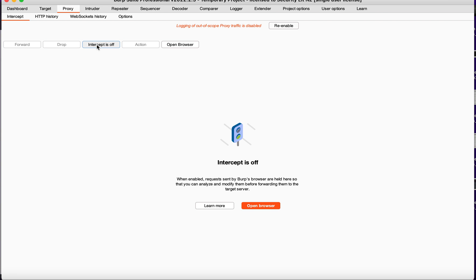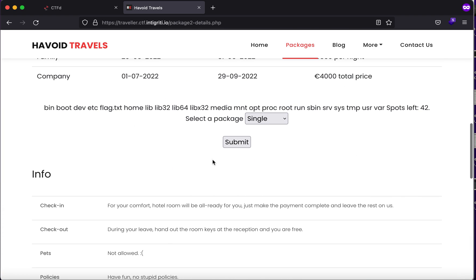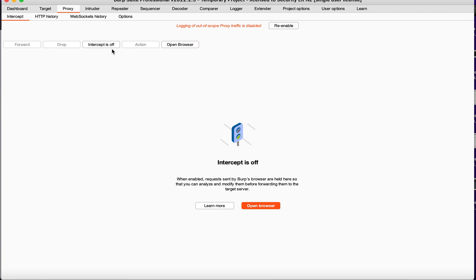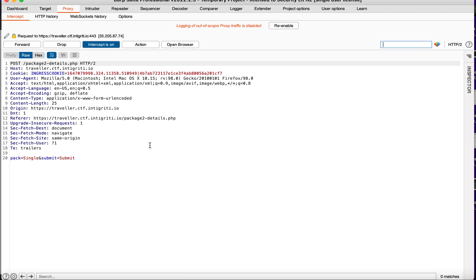Let's just forward the request, and here you'll see that we have flag.txt in the root directory. So let's just intercept it again: space and cat flag.txt.